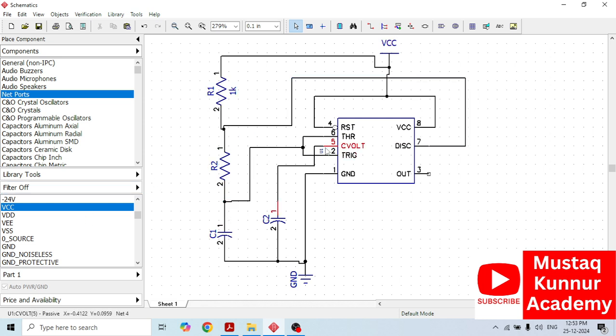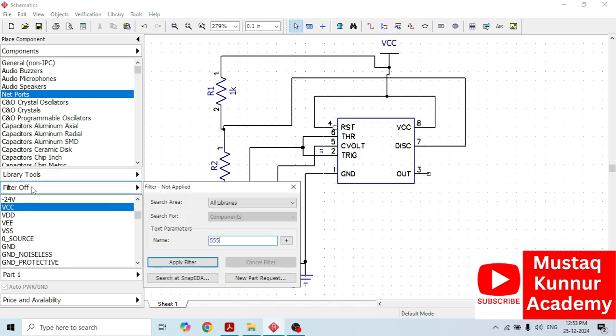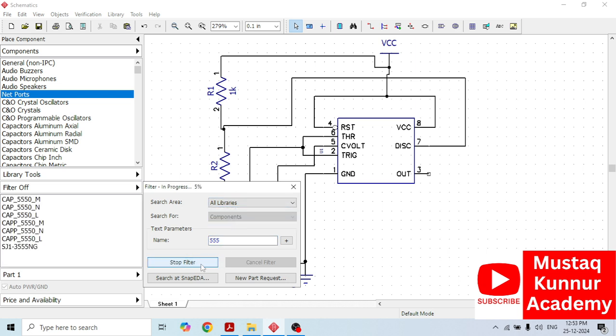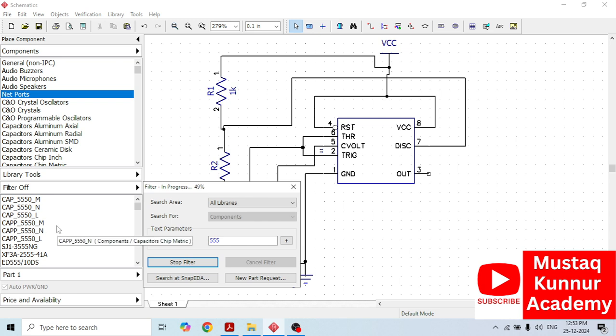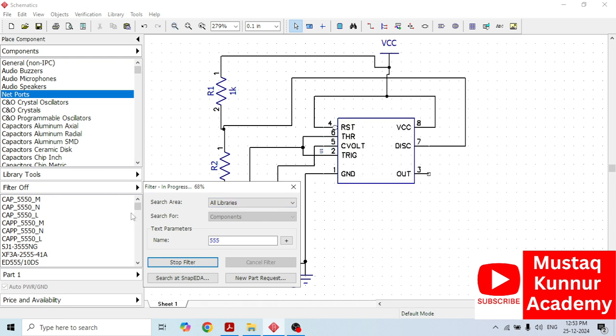First of all, I will show you how to select this 555 IC. In order to select the 555 IC, just go to filter here and select all library and type it as 555 and apply filter. Once we apply it as a filter, on my left hand side we can see that different components appear in this list. We have to select the 555 IC.